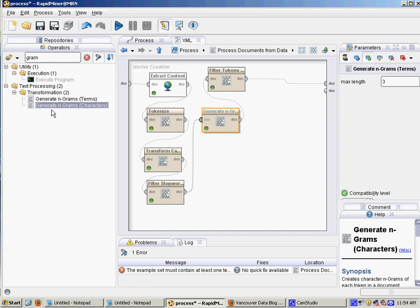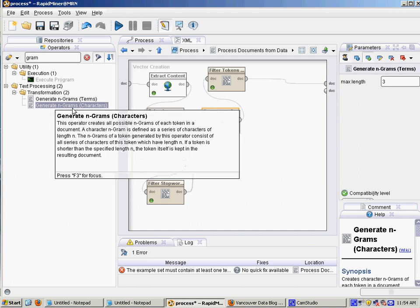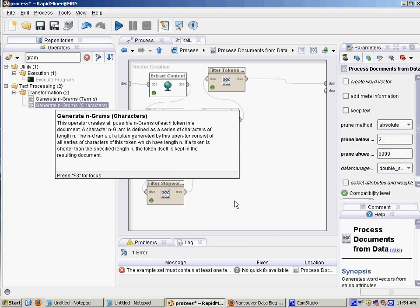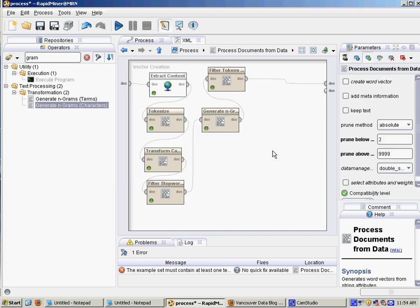Now you can also generate character grams, which is useful for certain languages like Chinese where a character is a whole word. But you can also use character grams to find similar documents just based on the character frequency, not necessarily the word frequency.